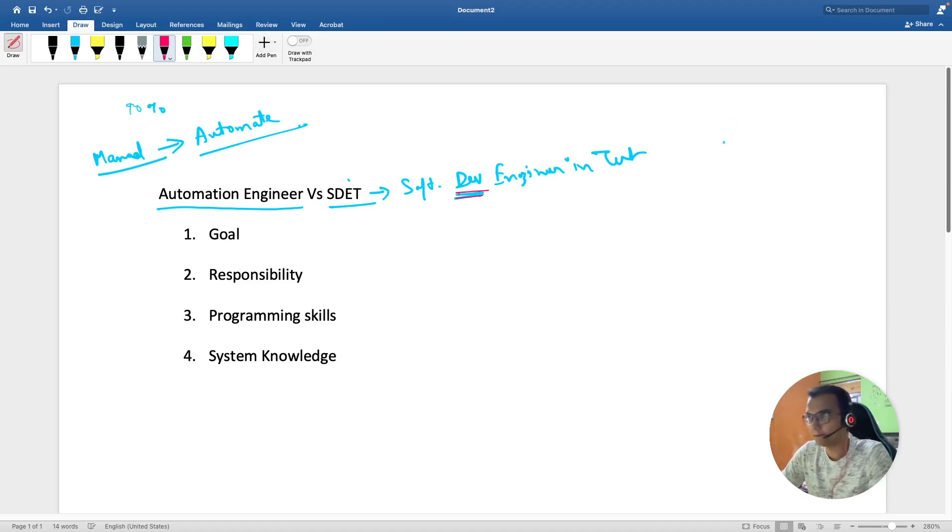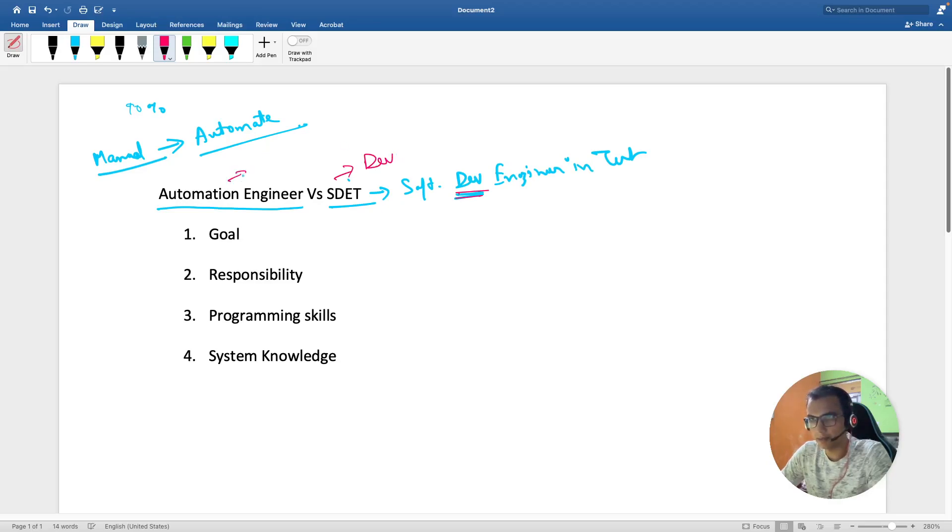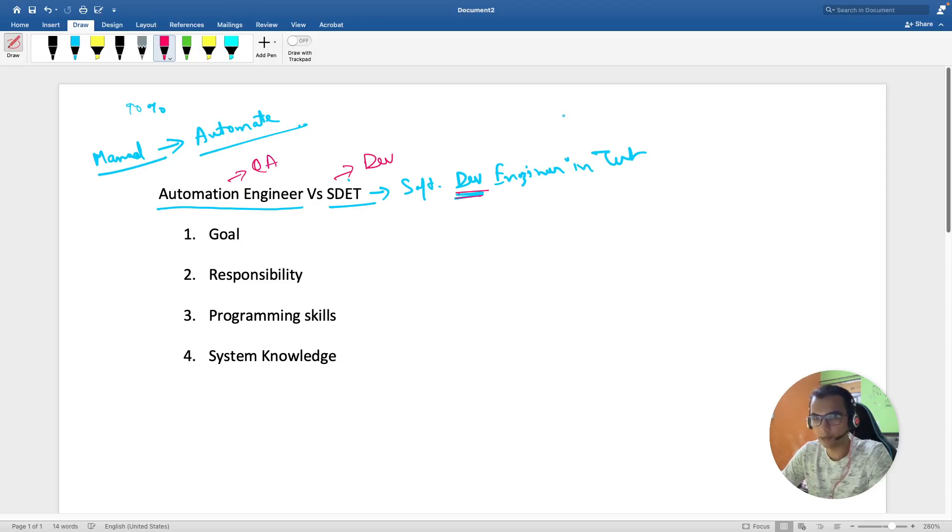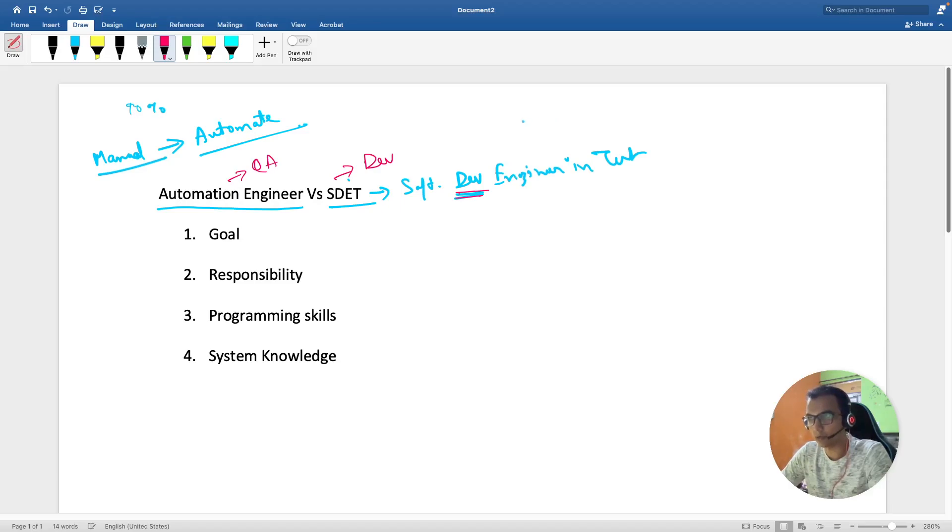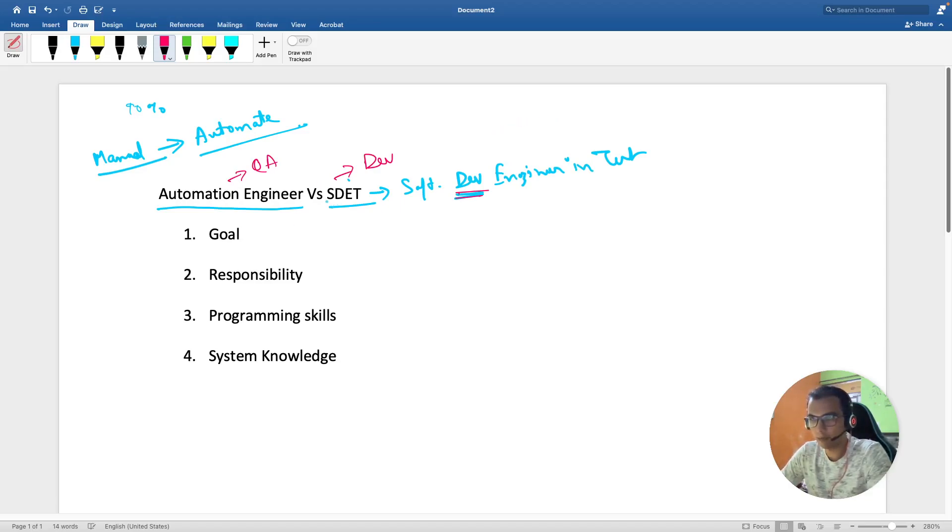This position is more closer to dev, and automation engineer is more closer to QA. But nowadays in DevOps everything is interrelated and there is a cross-functional team.